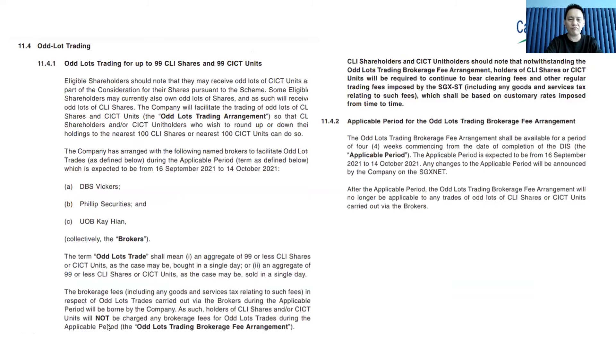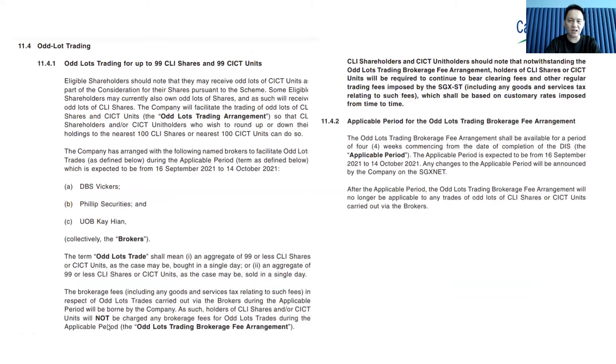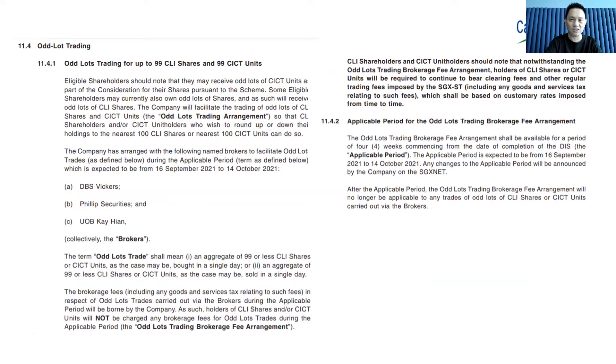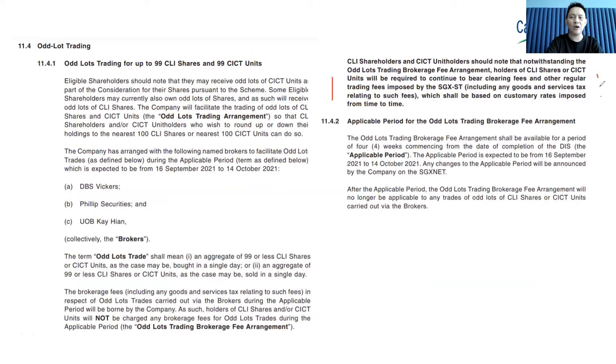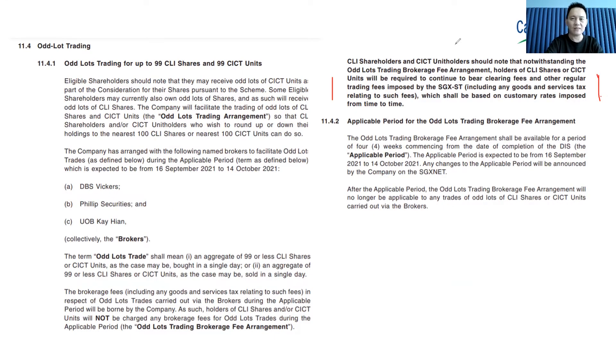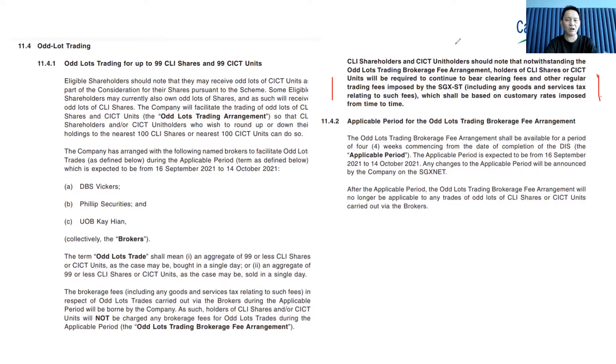Because of this exercise, Capital Land has worked with Phillip Securities to facilitate you to trade the odd lots shares at zero brokerage commissions. However, zero brokerage commission doesn't mean no cost. You still need to pay the SGX fees, which cannot be waived. You need to consider the cost aspect. Let me drive you through how to compute the cost and how to trade the odd lots.